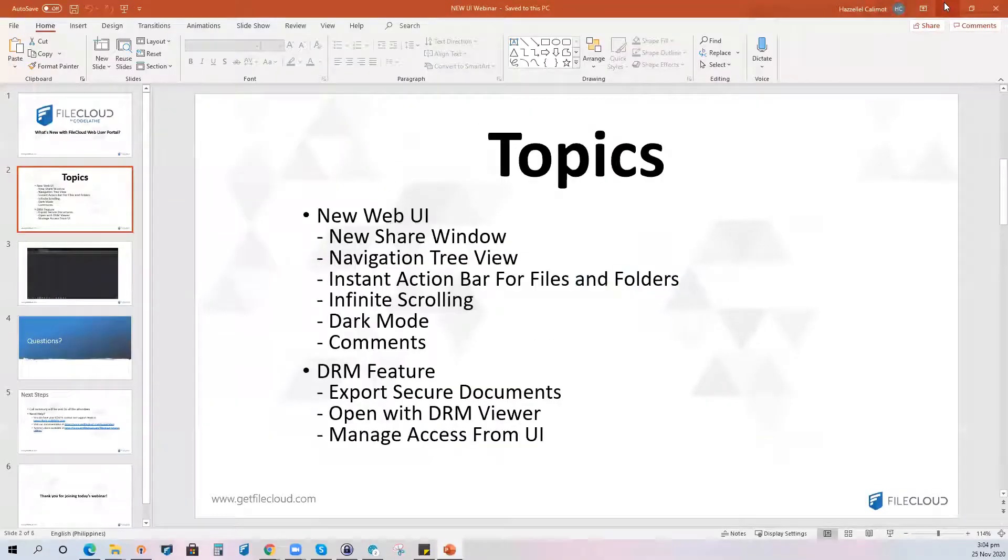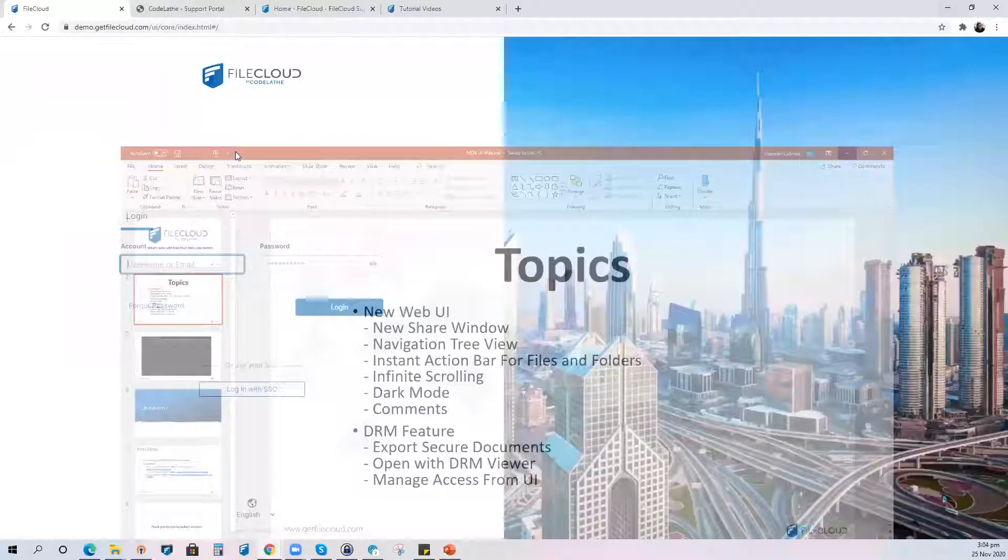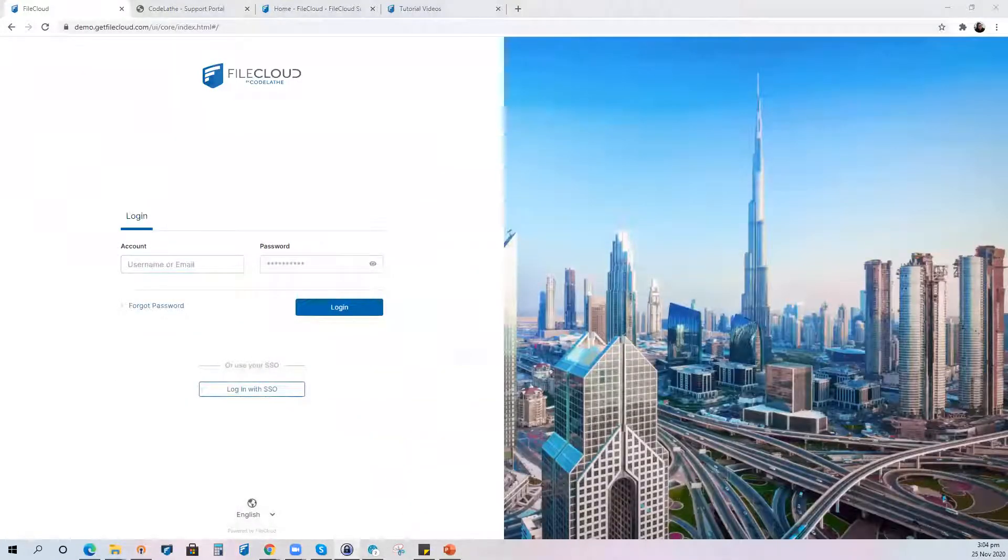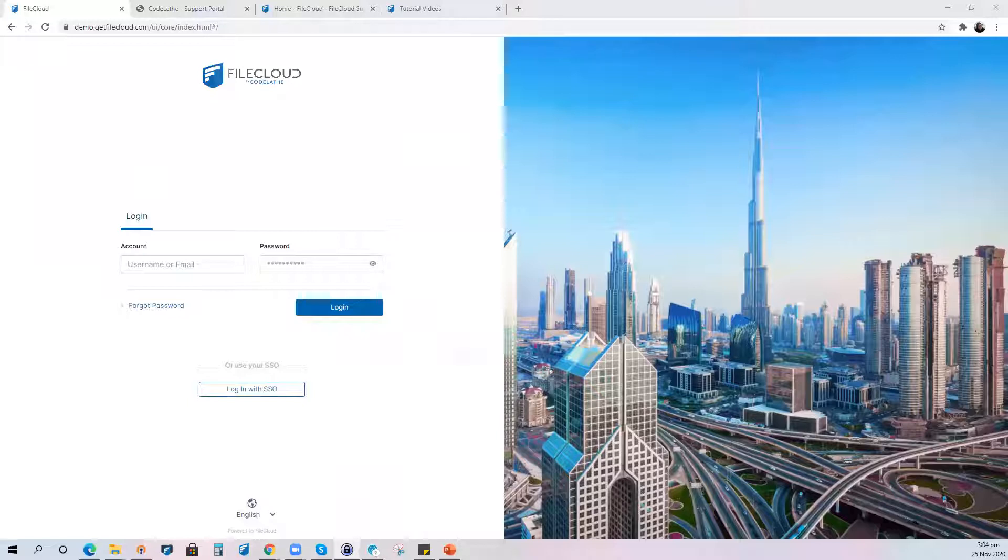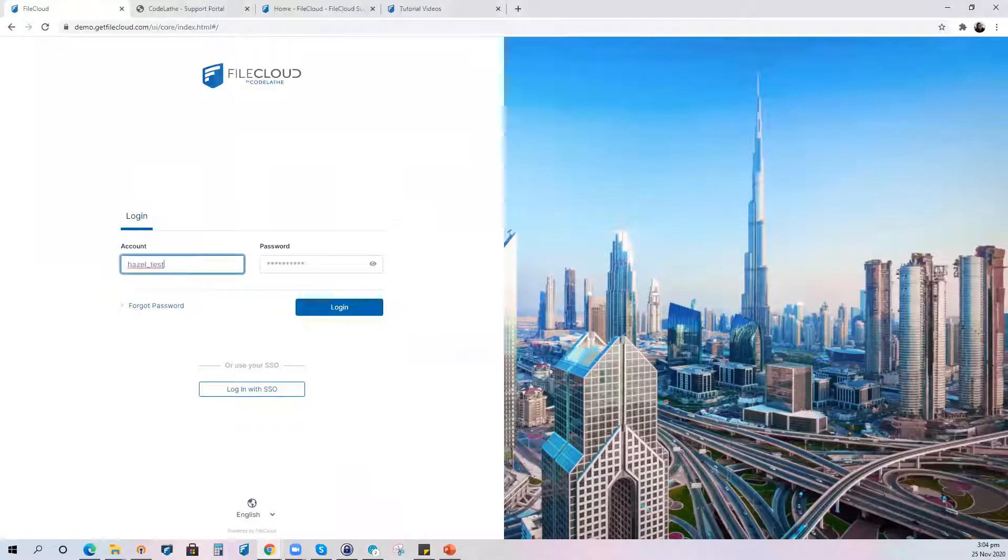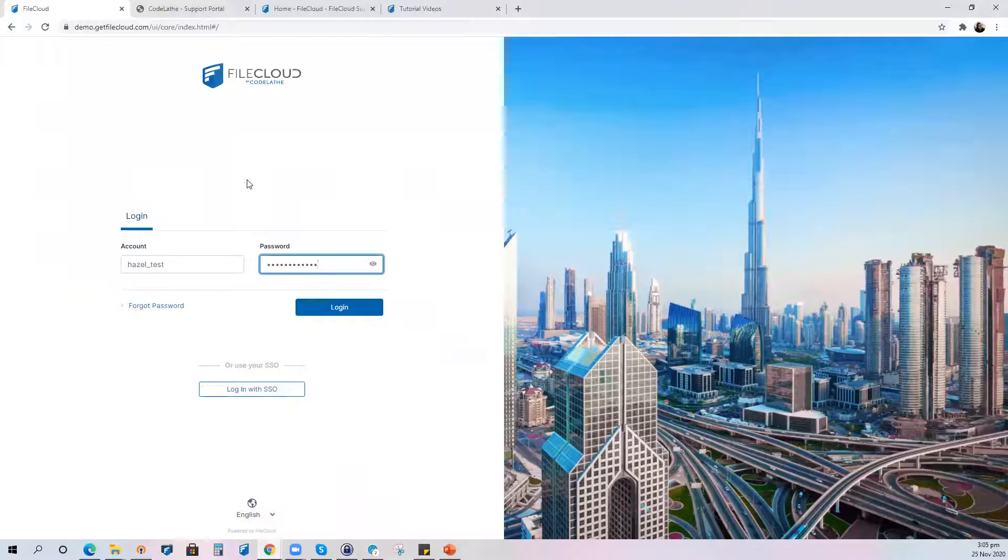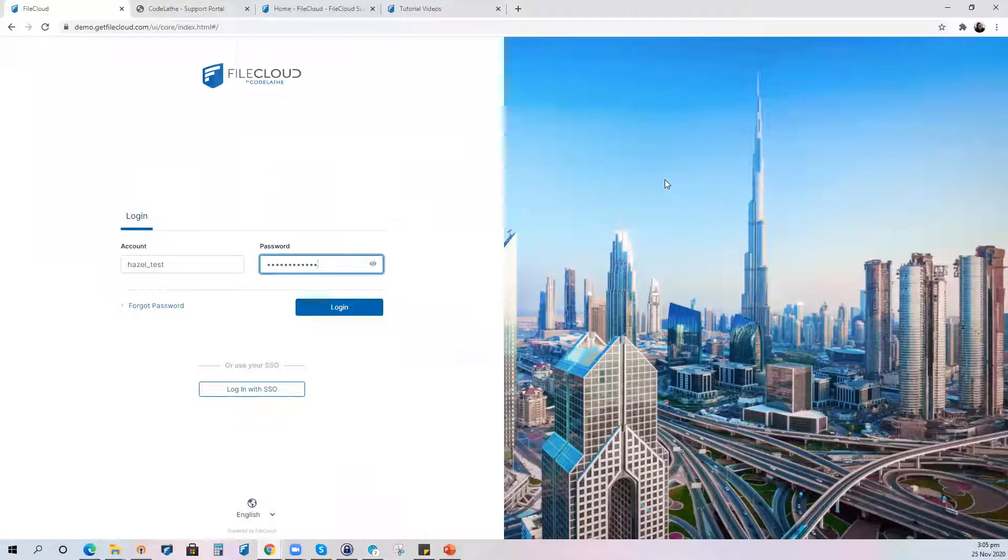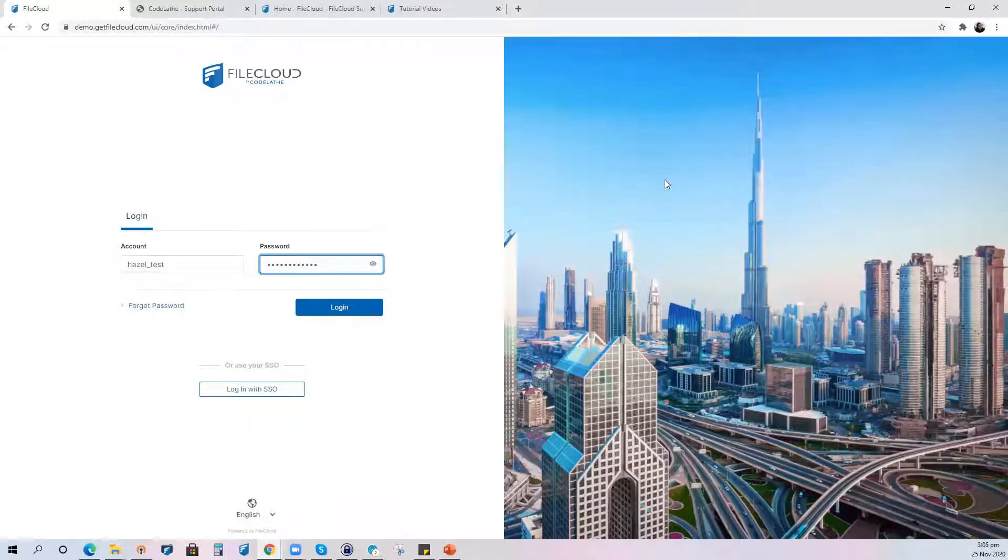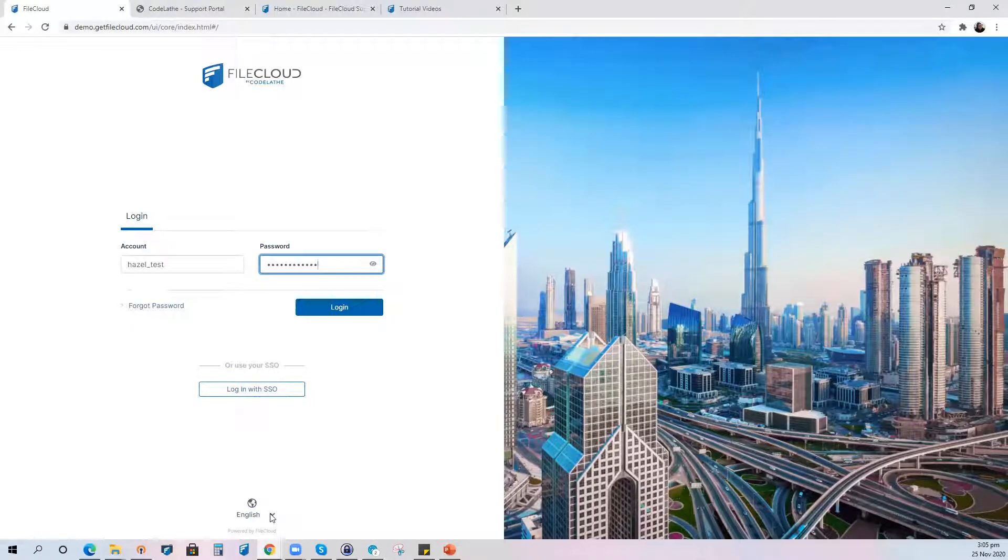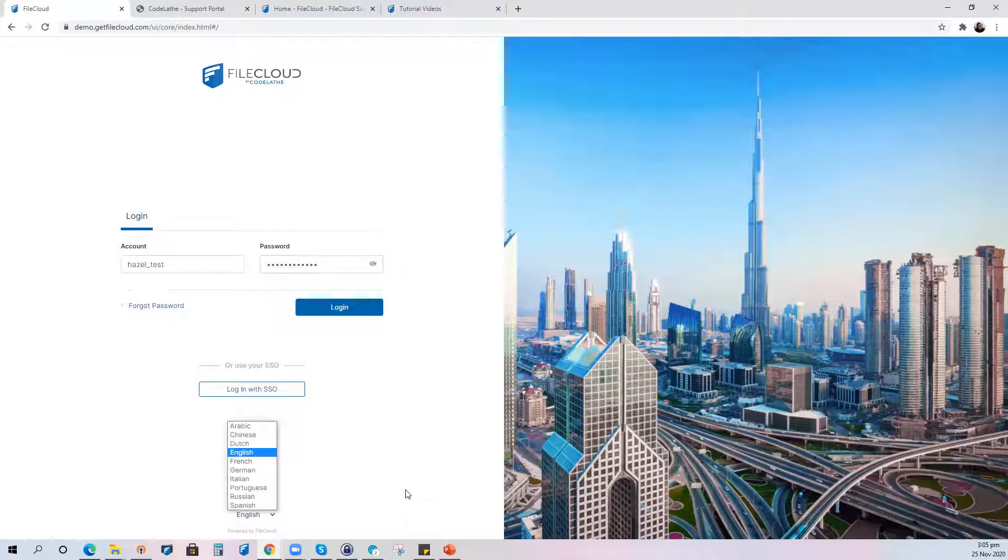So let's go ahead and start with the web user interface. Now immediately as you log into the web user interface, you will be rerouted to this screen right here. Please note that whatever you see on this screen as well as the web user portal is dependent on how your admin configures your login. This already has a modern look. This portion right here you can customize and change it to your company's logo and for the language you can already set the language prior to logging in.